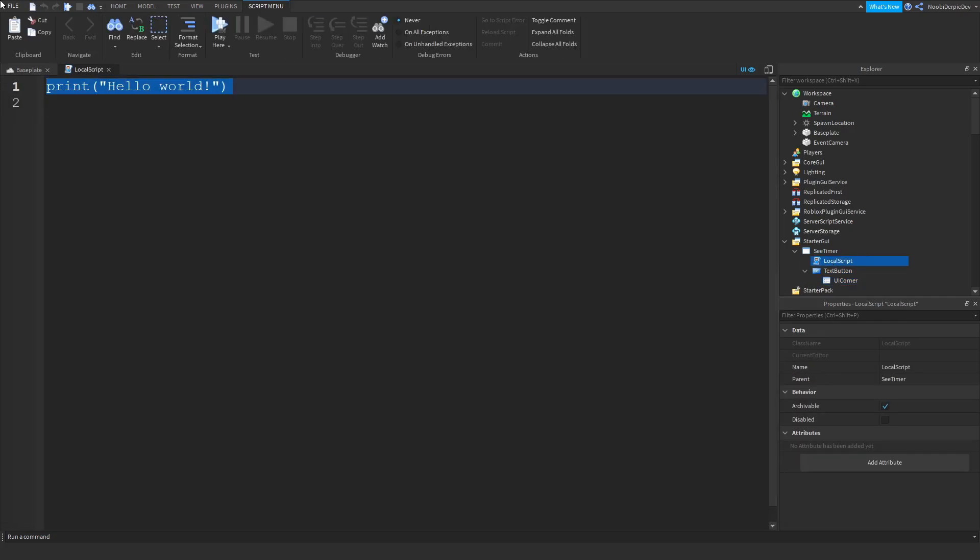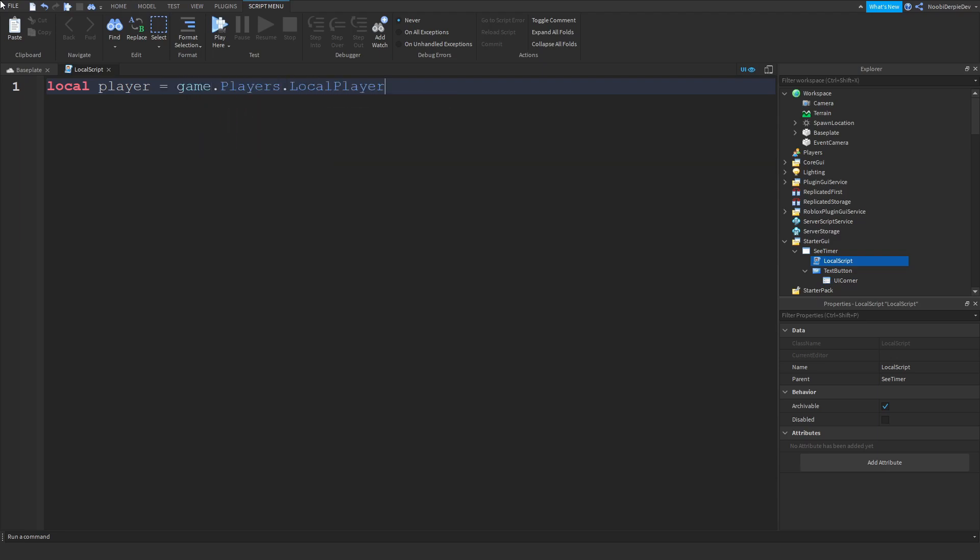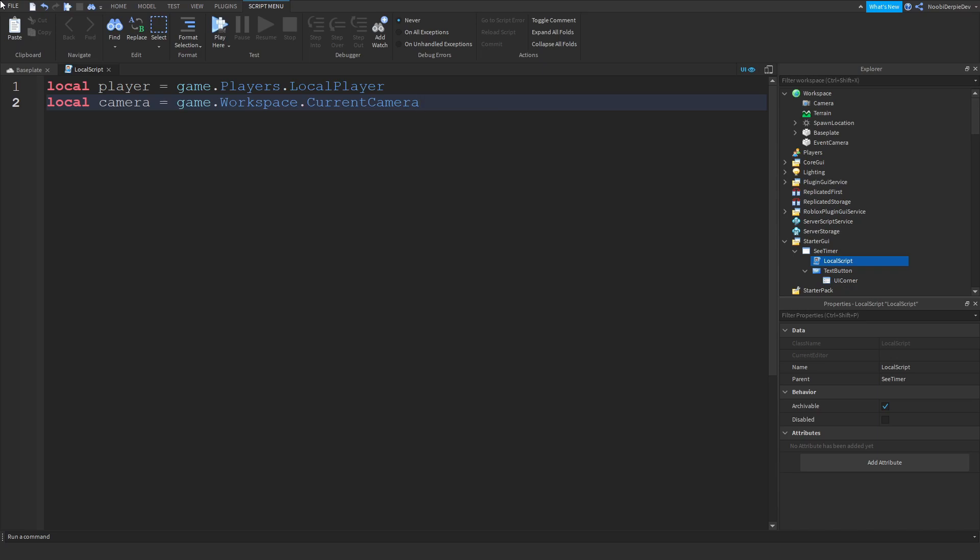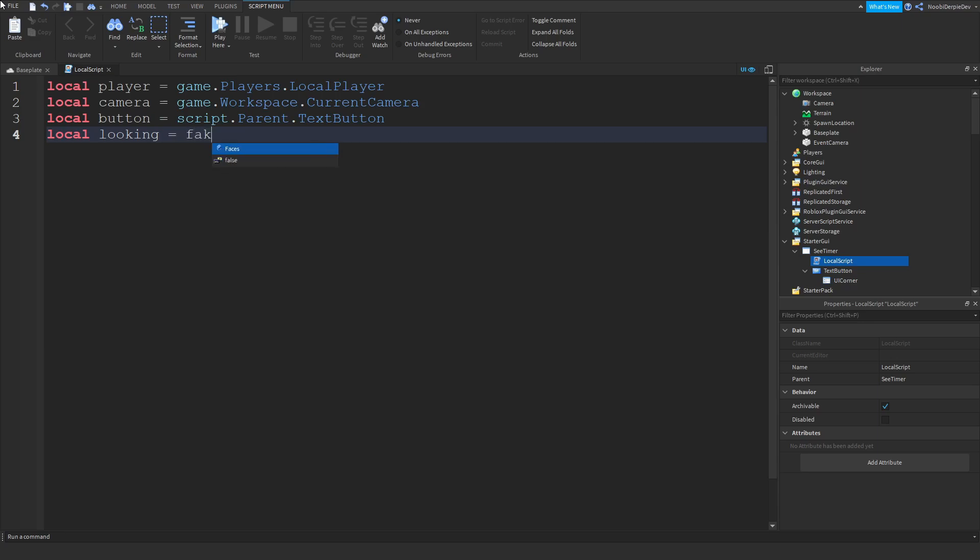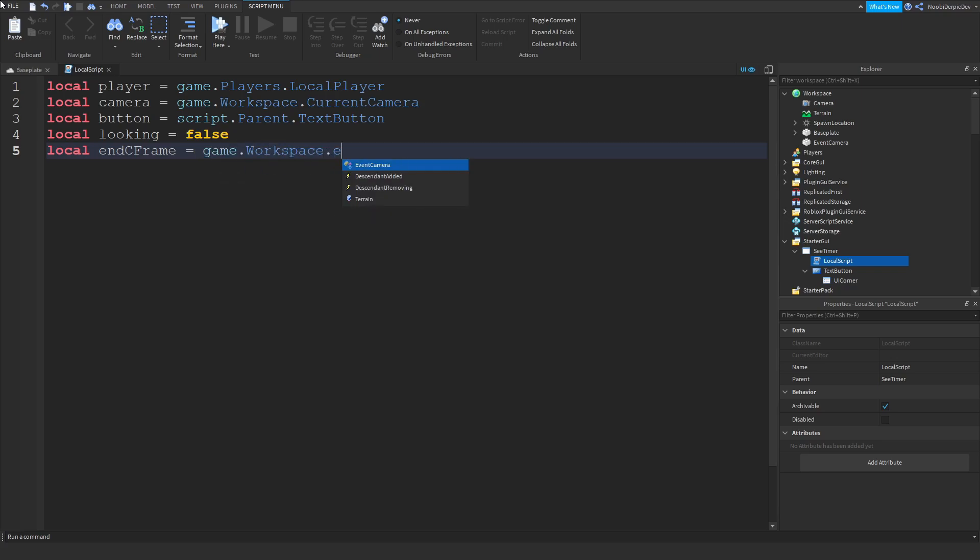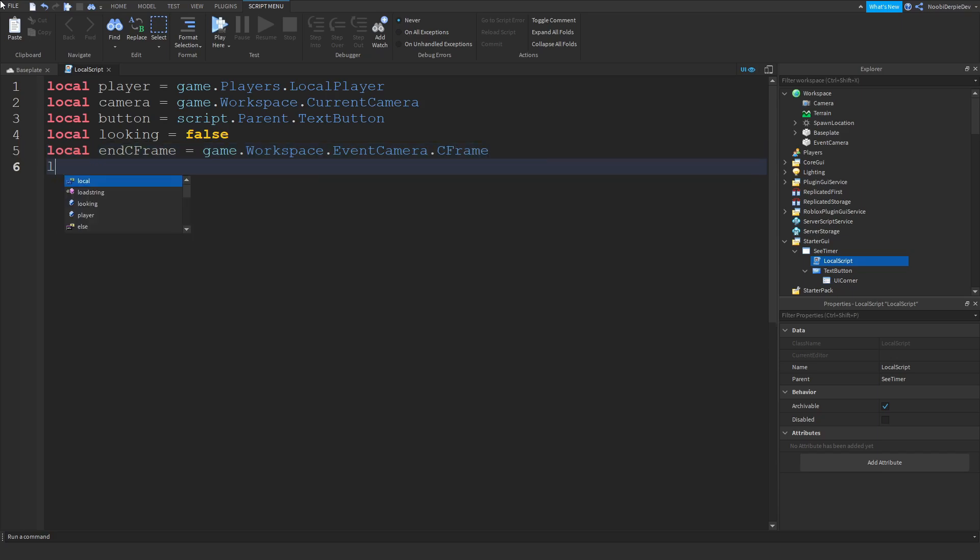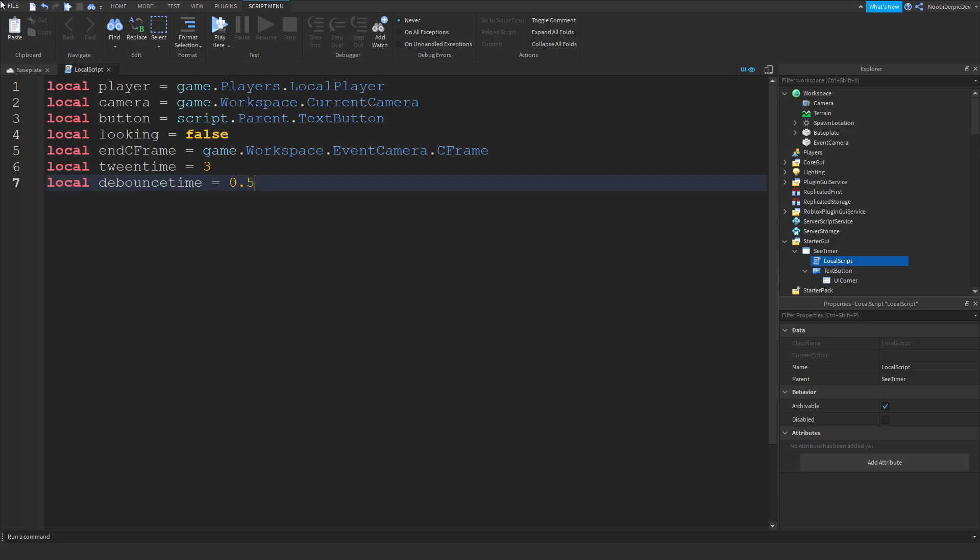Now we're going to be typing local player is equal to game.Players.LocalPlayer. Local camera is equal to game.Workspace.CurrentCamera. Local button is equal to script.Parent.TextButton. Then local looking is equal to false. Local endCFrame is equal to game.Workspace.EventCamera.CFrame. Local tween time is equal to 3. We're going to give the game 3 seconds in order to let the game tween the camera. Local debounce time is going to be 0.5 because we do not want to get spammed. Local active is equal to false. So those are your basic variables.